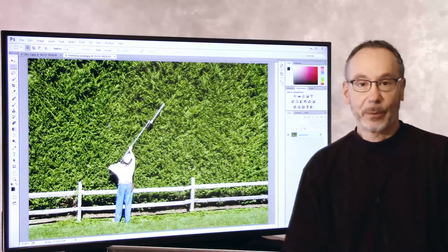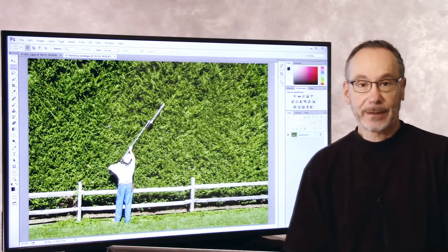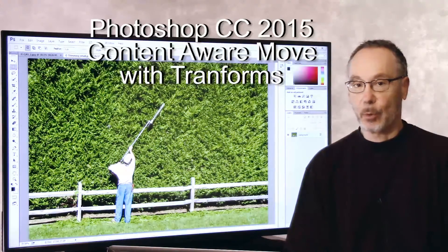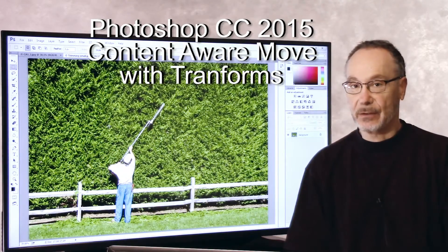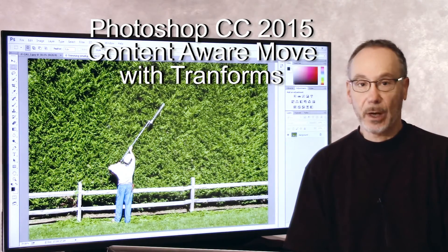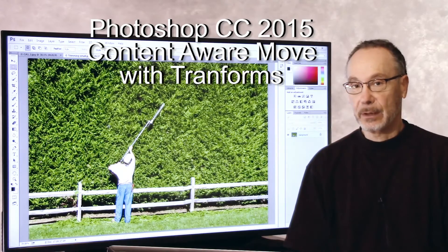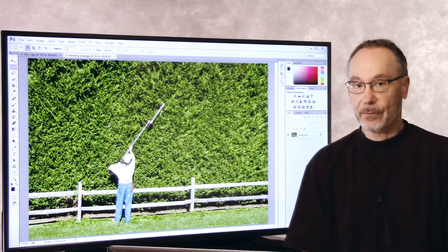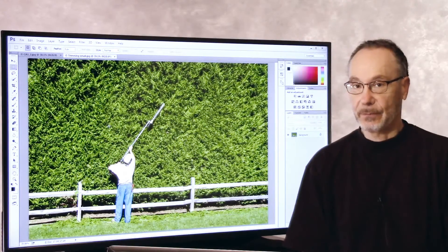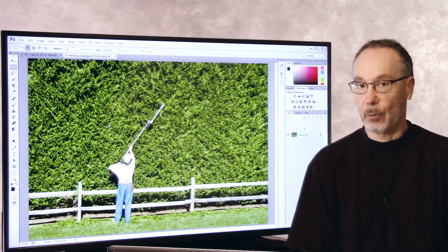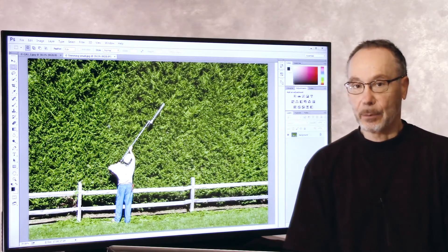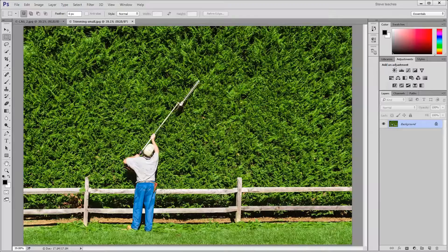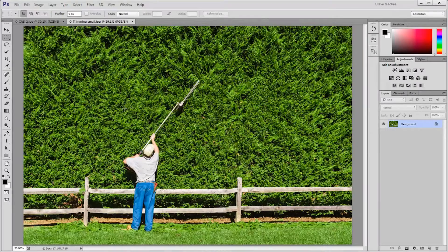Hi, I'm Steve, and I'm here with a Photoshop Quick Take on Photoshop CC 2015's Content-Aware Move Tool and its ability to do transforms after you make your move. It's really fantastic, and I want to show you a couple of ways that you can use this. So let's get started.